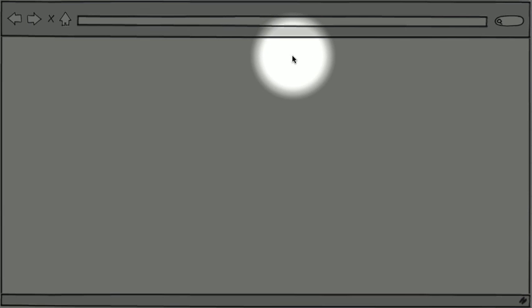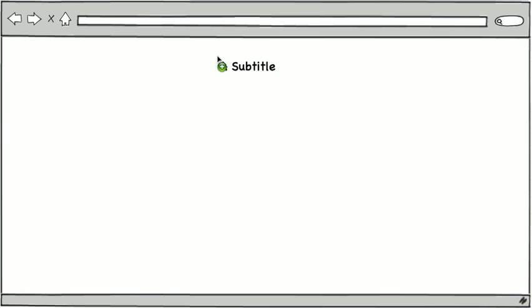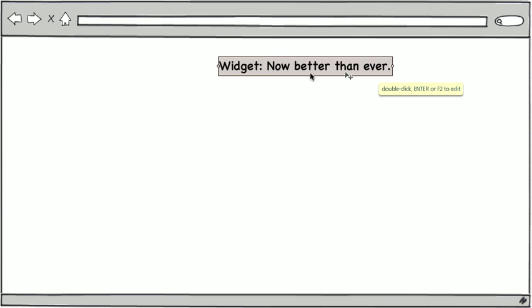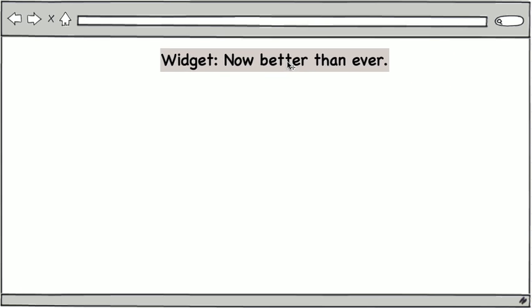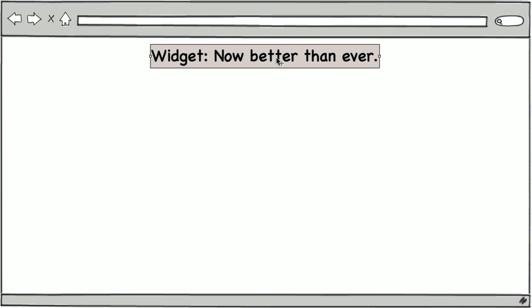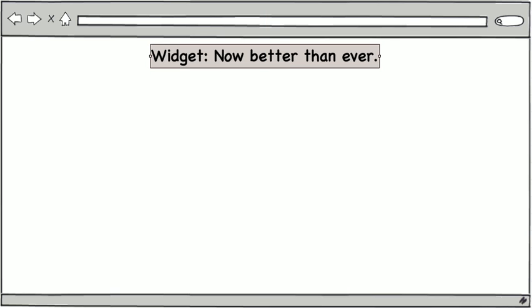First we're going to create a nice large title at the top that tells people what it is they're looking at and why it's worth reading more about. So I'm going to grab a title here and I'm going to say widget, now better than ever. I'm going to increase the font size on that and center it on my page. Now in the markup we'll be using an H1 on this header because it's the most important thing on the page and we'd like it to be in a nice large font. That way people with mild vision impairments will be able to see what the page is about.